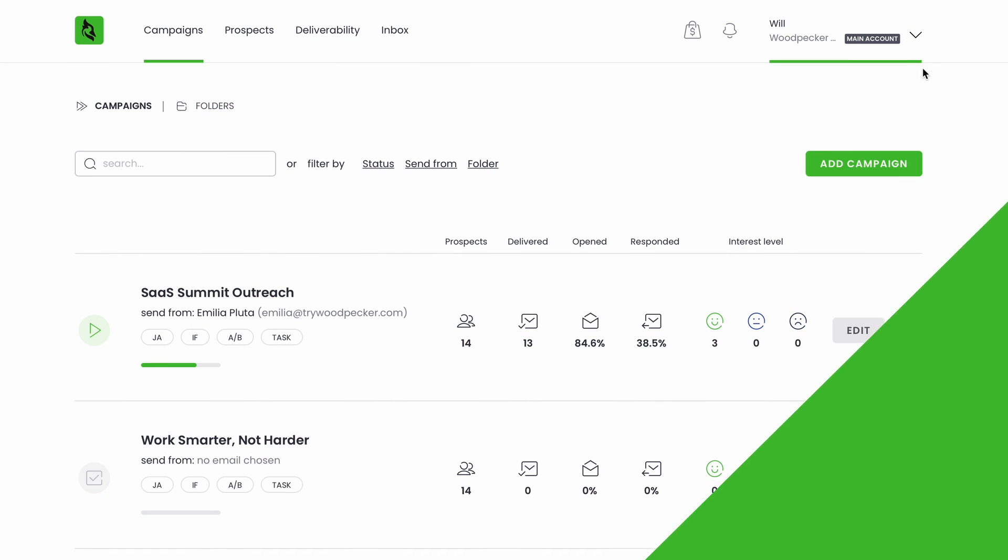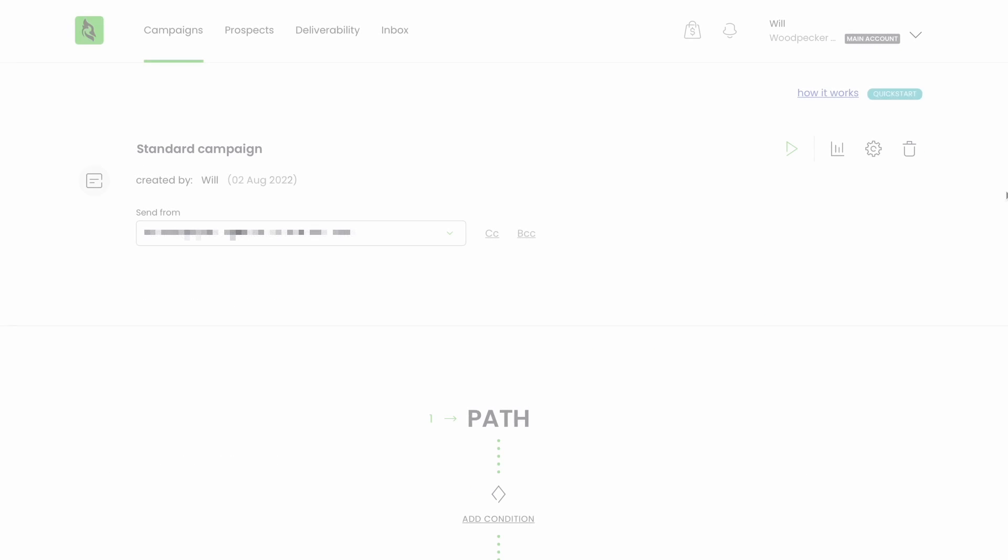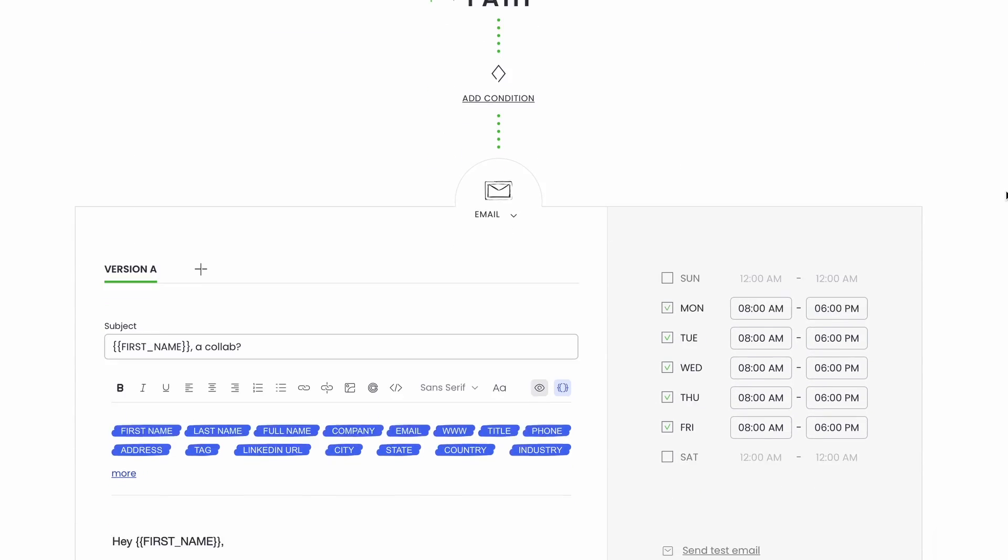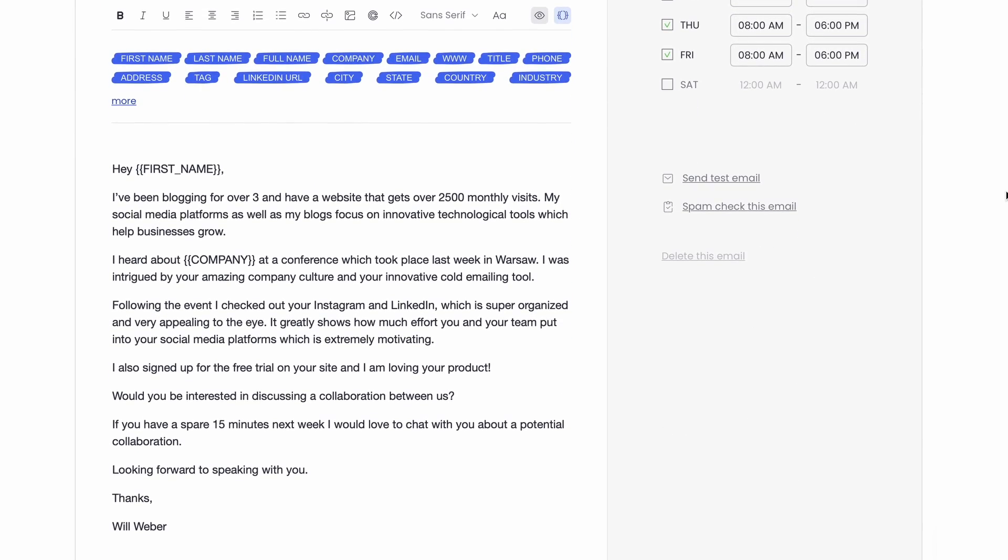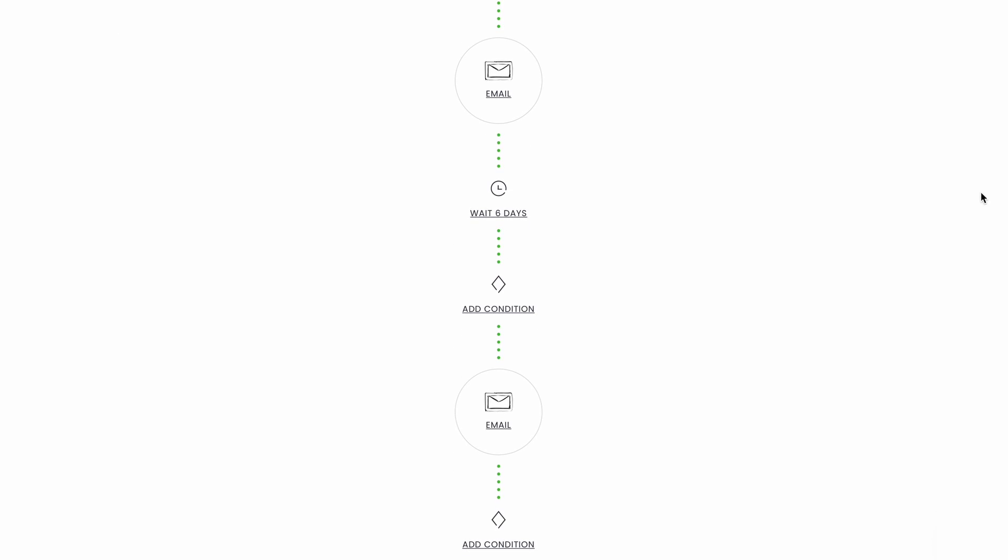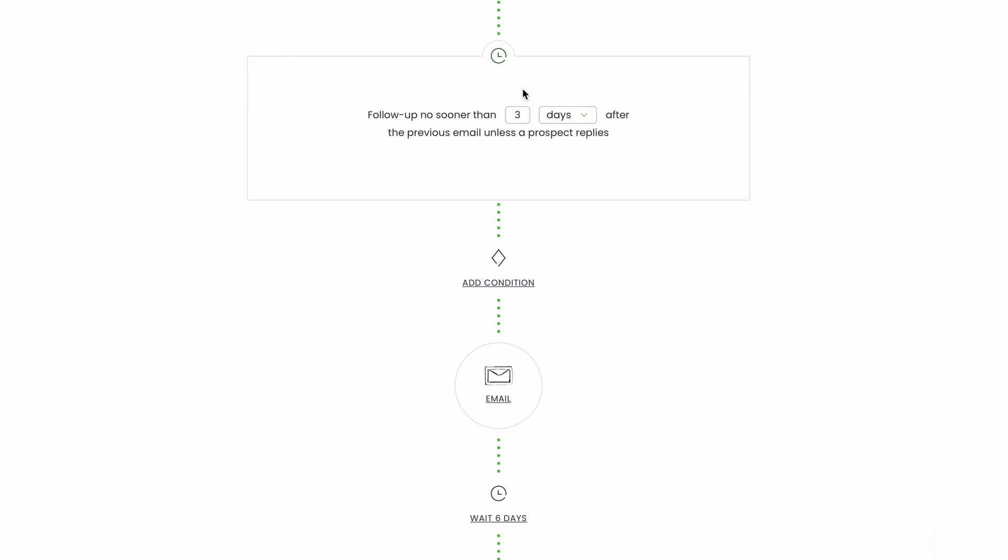The next step is creating your first campaign. A standard campaign allows you to add a first touch message and up to 11 follow-ups in a sequence. The follow-ups will be sent automatically in one thread unless you change their subject lines. You can set everything up as you need.